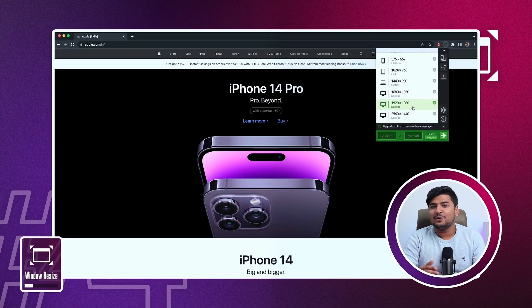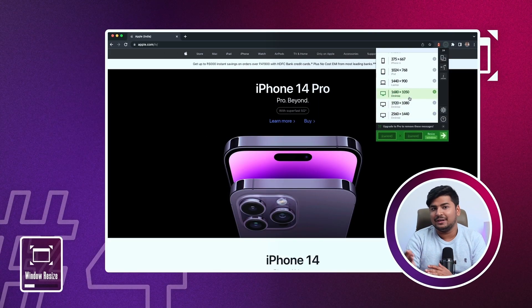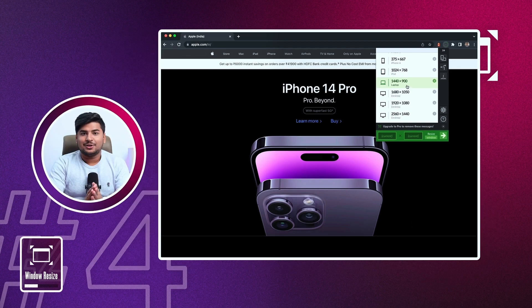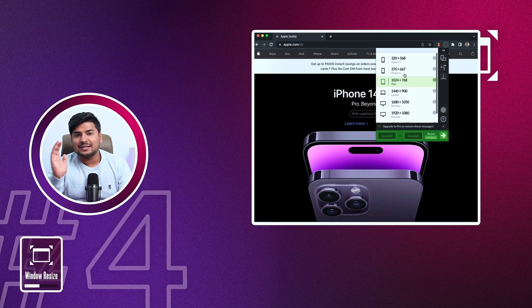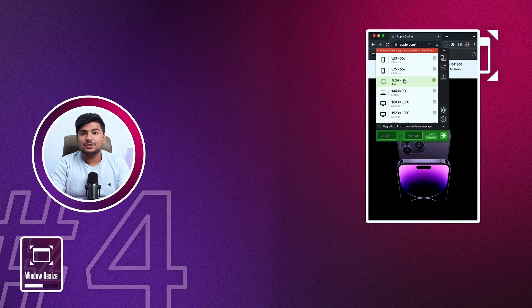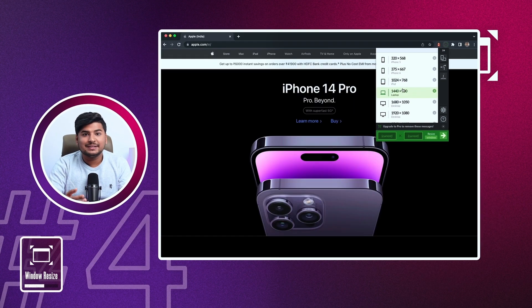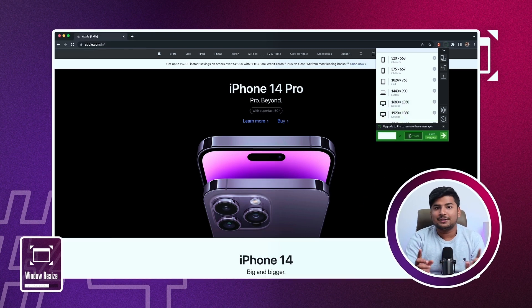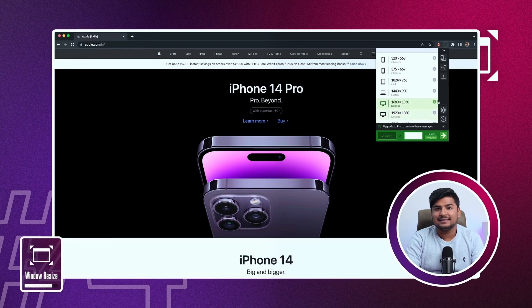The next extension is Window Resizer. This is the easiest way to test your designs and layouts on different screen resolutions — mobile, desktop, iPad, and more. You can use their presets or set up your own custom screen width to test designs. It's a must-have for both developers and designers.